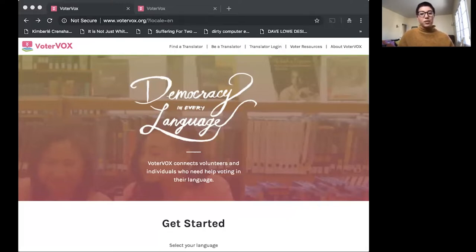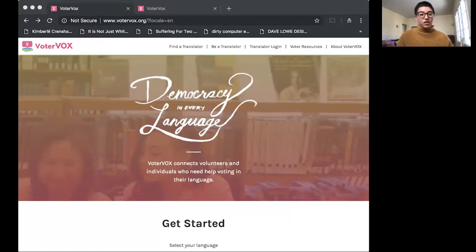Today I'm going to tell you a little bit about 18MR, about VoterVox, and how to get started using our VoterVox tool.